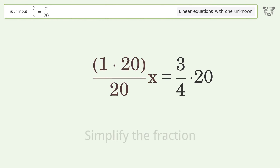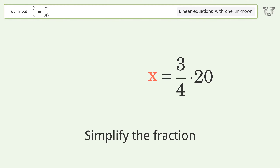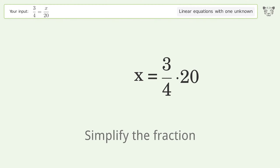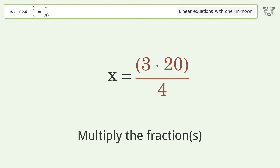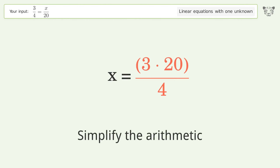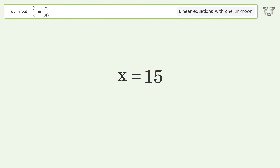Simplify the fraction. Multiply the fractions. Simplify the arithmetic. And so the final result is x equals 15.